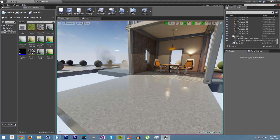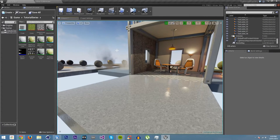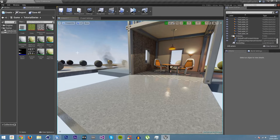We have learned how to make a master material that works in local space on UV coordinates. Let's now learn how to create a material in world space.